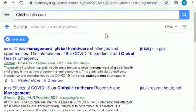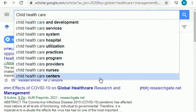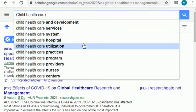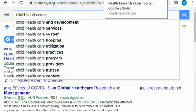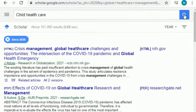You can paste the topic in Google Scholar and find tons of related results — for example, for child care, healthcare management, or any medical topic I've shared. You can search the same way for any healthcare research topic, healthcare management topic, or medical and medicine topics. Let me show you by example — I'll click search.